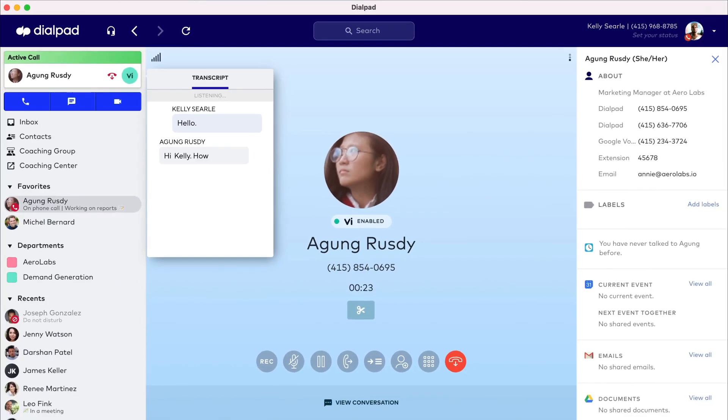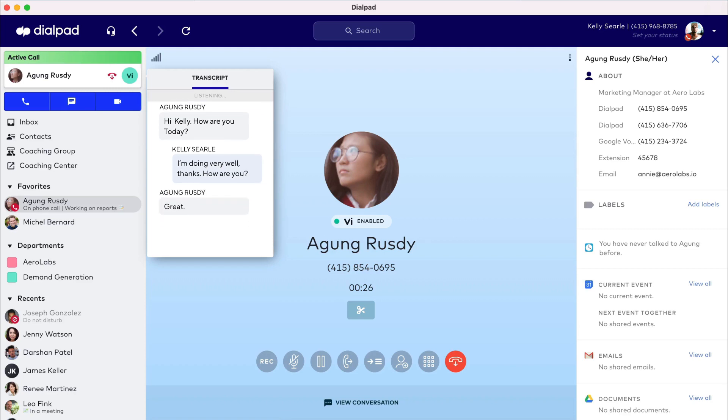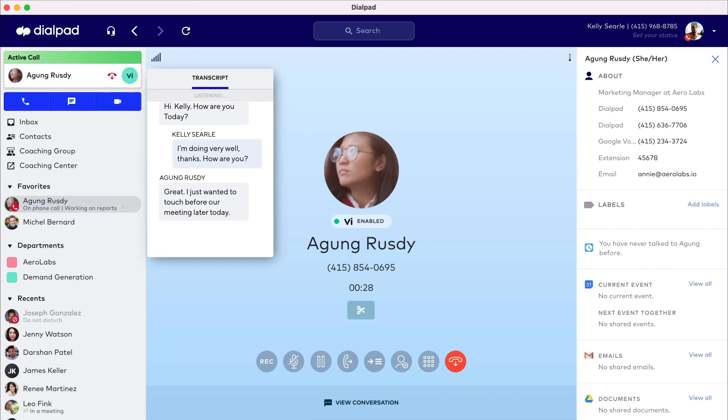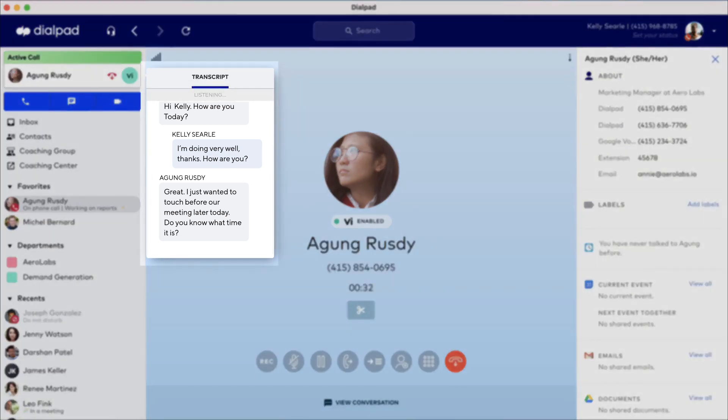By the way, Voice Intelligence acts during a call, not just after. AI-based technology analyzes the words and phrases used by you and the caller to build a real-time transcript.